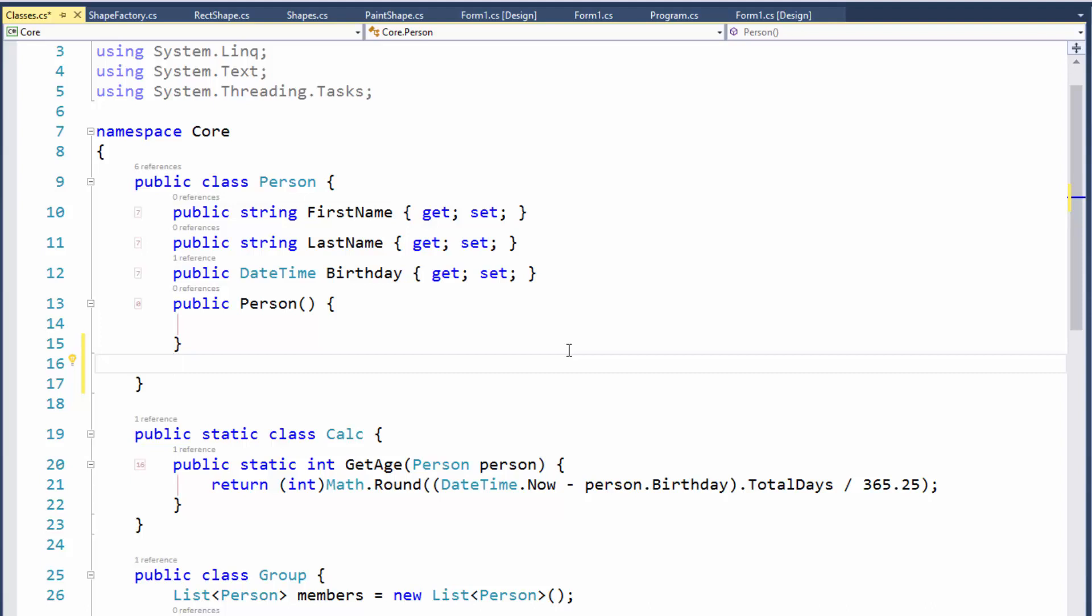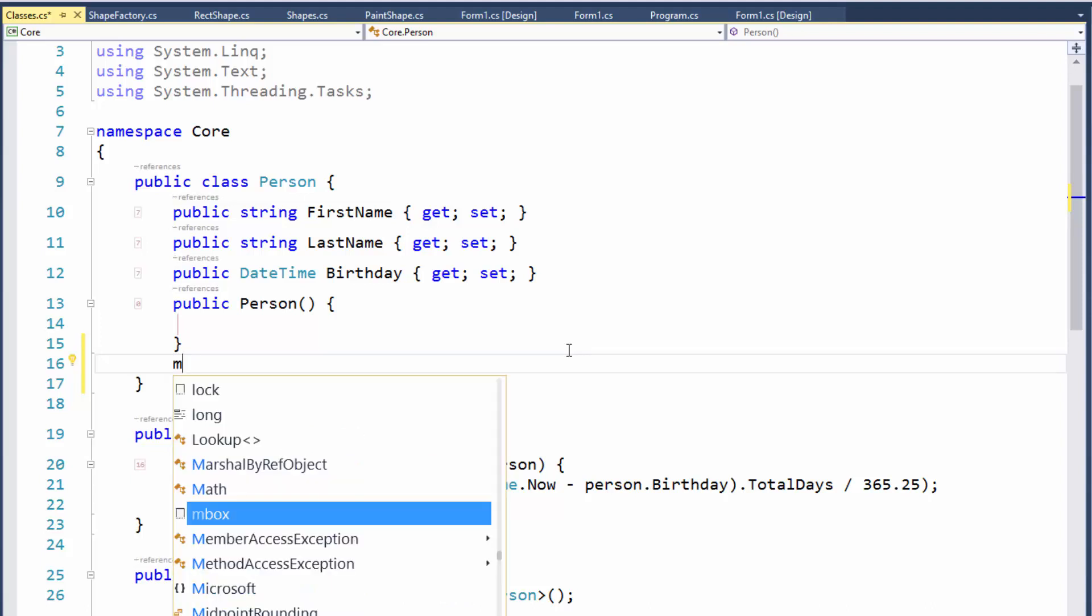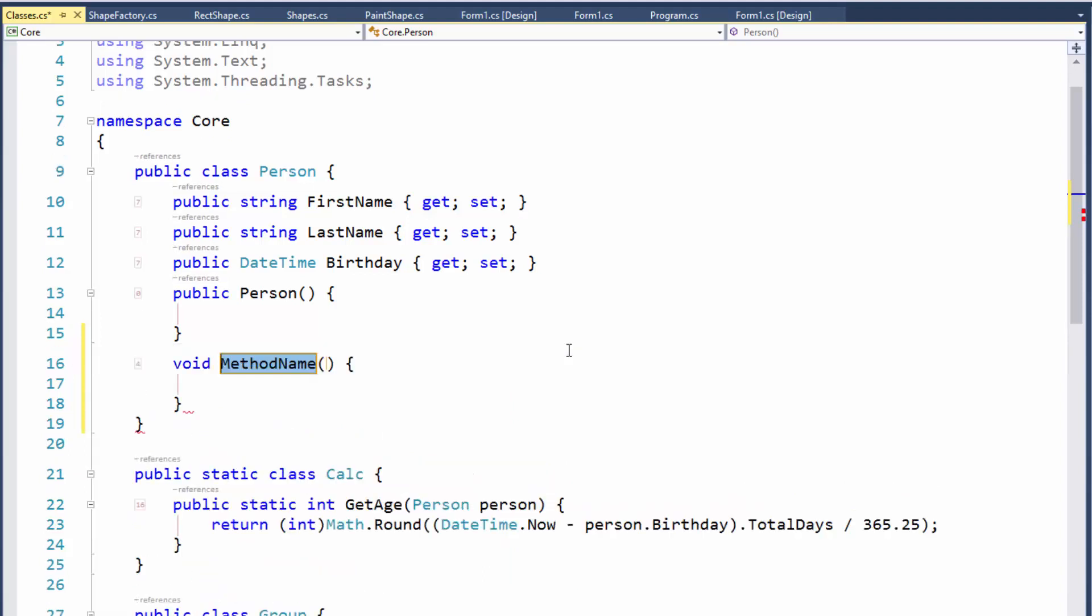So I want to create some methods. To do that with CodeRush, you just use the letter M. M for method, and then hit the space bar, and it will create a new method for you.